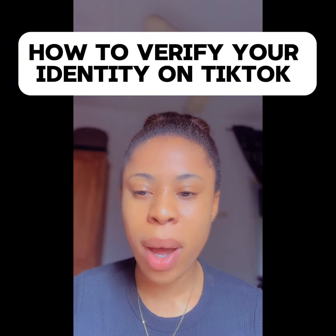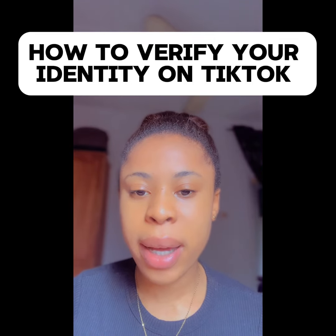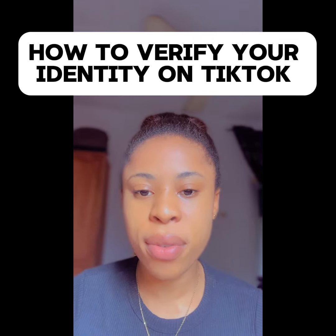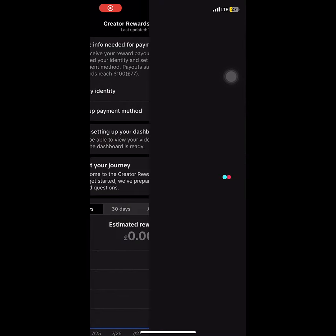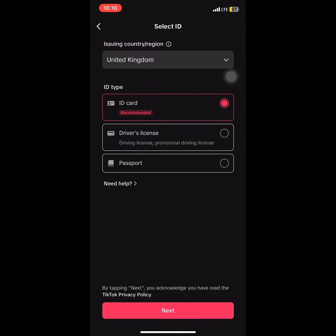You might be wondering, 'I'm not in the UK, so how would I get all these documents?' That is where I come in — you can actually use a Nigerian document. So let's get into it. I click on 'Verify,' which takes you to this interface. It's just loading — wait for it to load and you will see United Kingdom as the region.